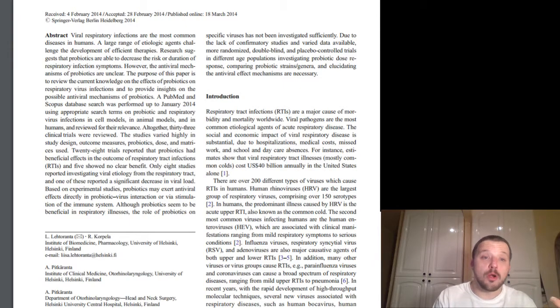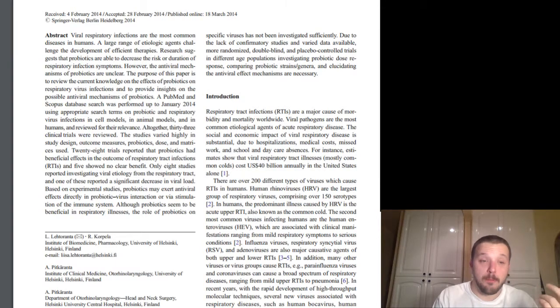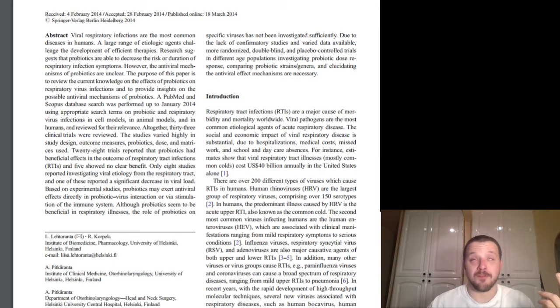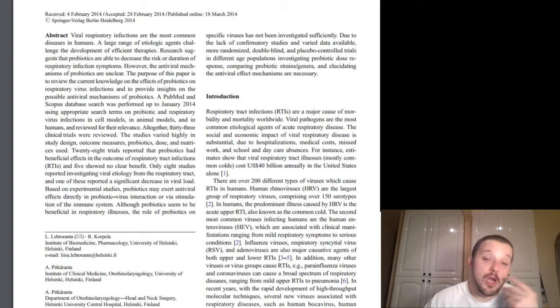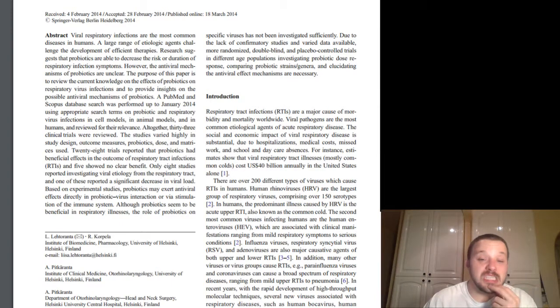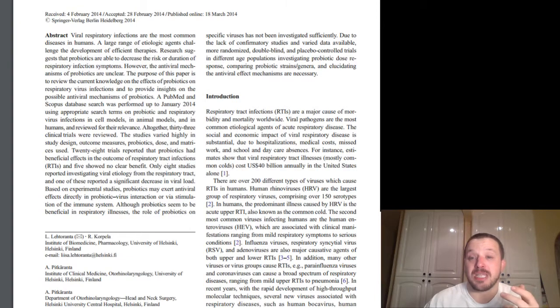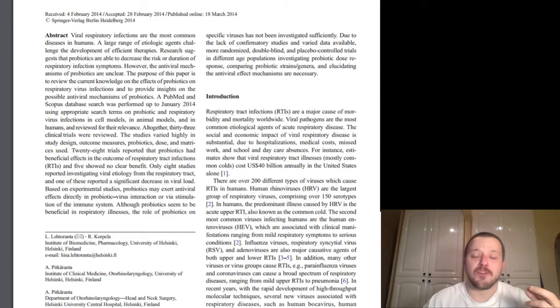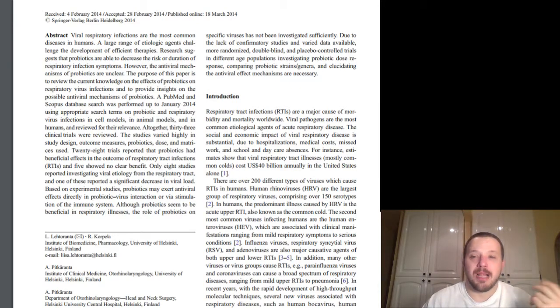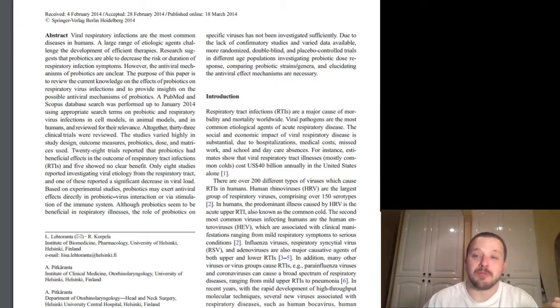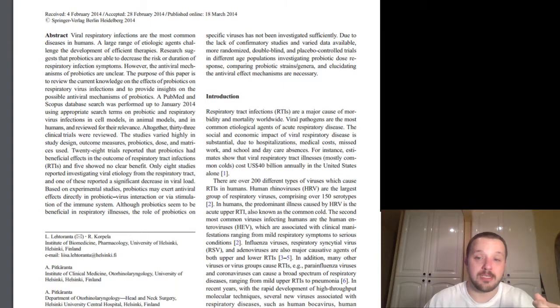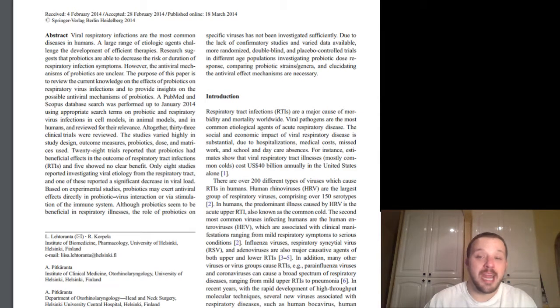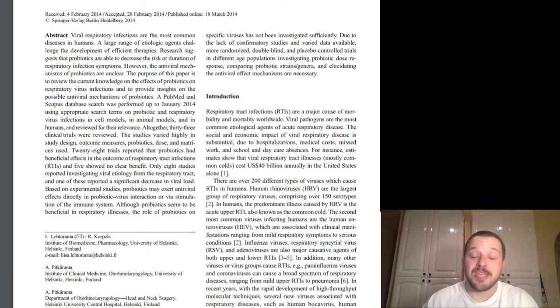But what they're saying there is that they investigated whether or not the virus, the benefit from the probiotic is coming from actual antiviral properties, the ability to attack the virus itself, or from just generalized immune system benefits coming from the boosting of the microbiota through the probiotic administration. Although probiotics seem to be beneficial in respiratory illnesses, the role of probiotics on specific viruses has not been investigated sufficiently. Due to the lack of inflammatory studies and varied data available, more randomized double-blind placebo-controlled trials in different age populations investigating probiotic dose response, comparing probiotic strains genera, and elucidating antiviral effect mechanisms are necessary.